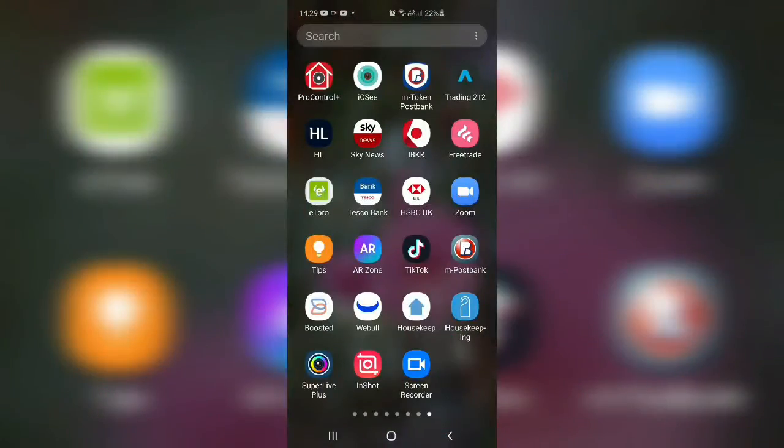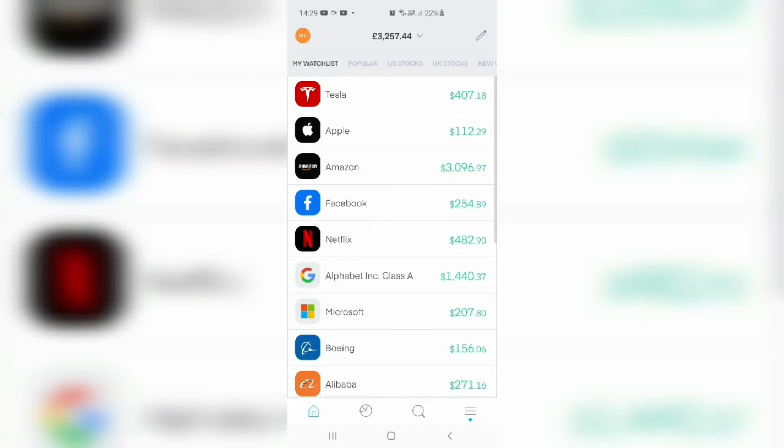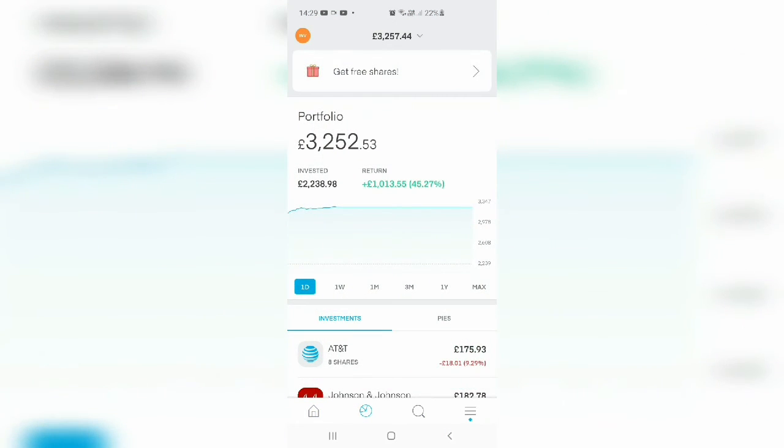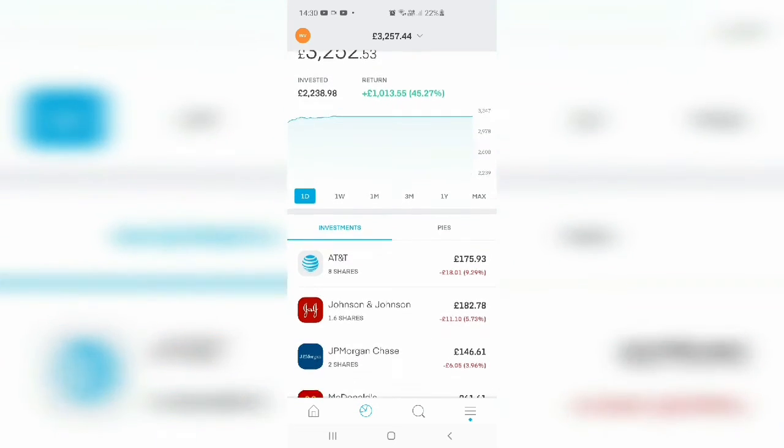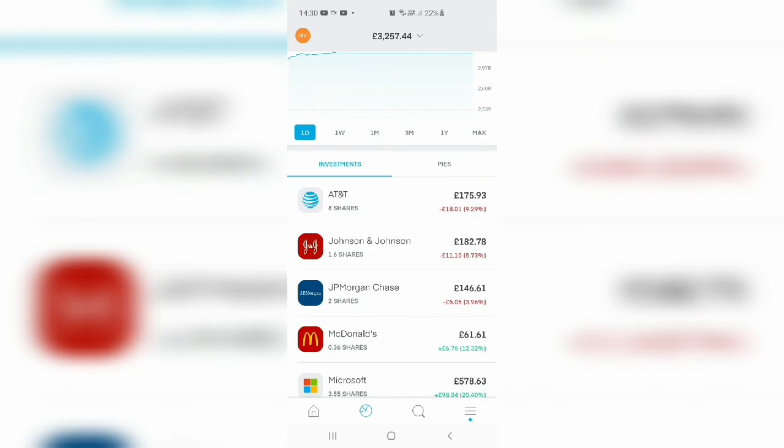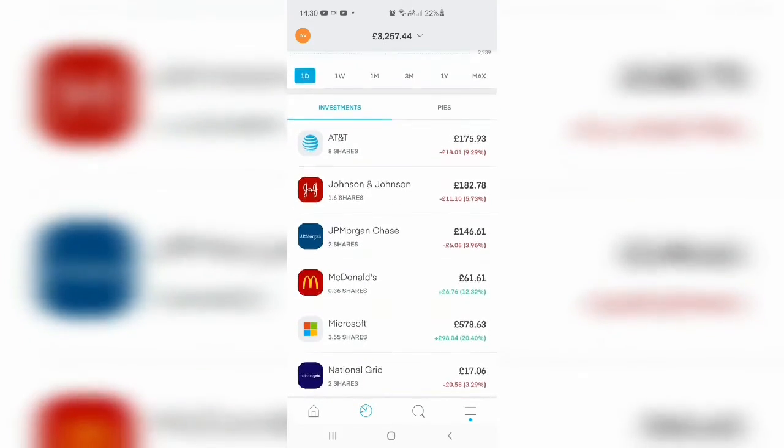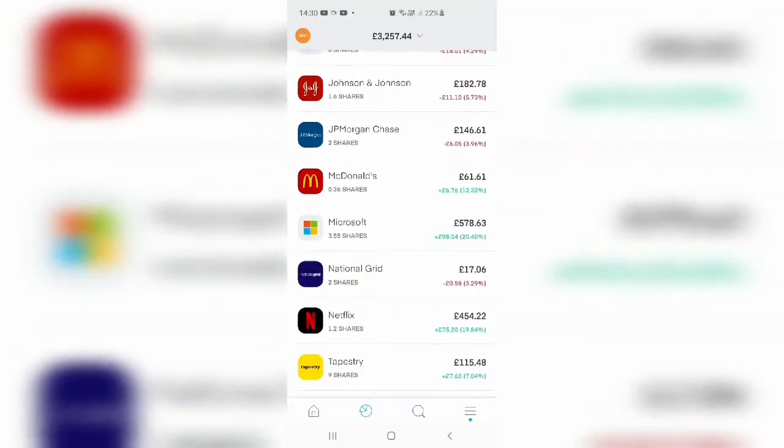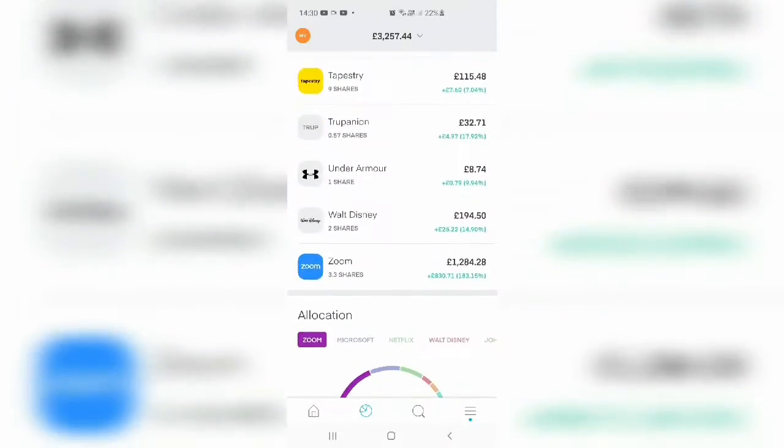Let me just show you quickly. I'm Trading212. This is my portfolio again. I invested £2,200 and I've got £3,200, so £1,000 profit since March. And it's unbelievable. Most of these companies are paying dividends, so I'm quite, again, Zoom is doing amazing here, 183%.